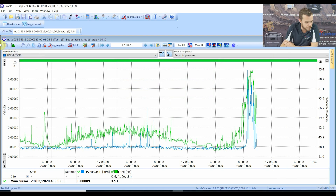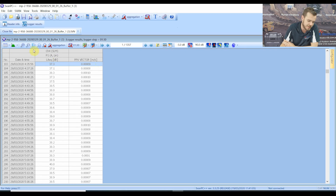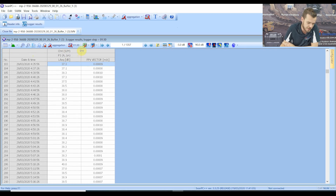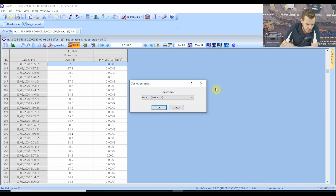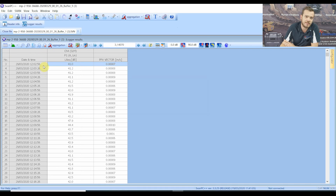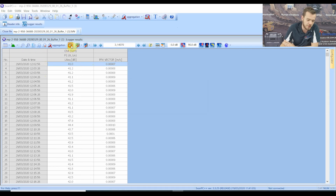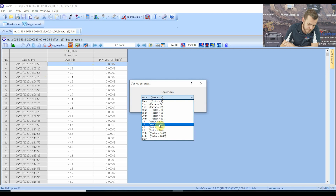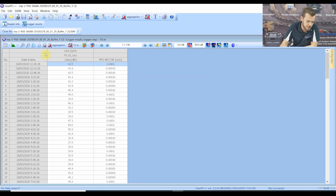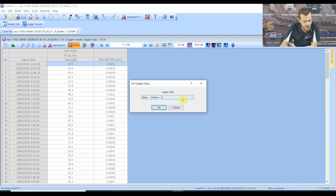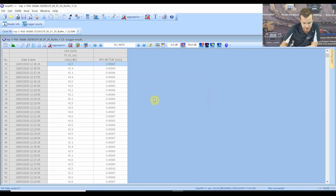Top left you have a table icon — straight away this puts everything into a table format, which is the best way to export data. Here we have a stopwatch, which is based on the logger step. If I select none, that's a 30-second logger step, which is what I set the instrument up for. You can change this to 1 minute or 15 minutes — it'll give a maximum value in that time. I'm going to leave it as per the DIN standard 30-second logger step.